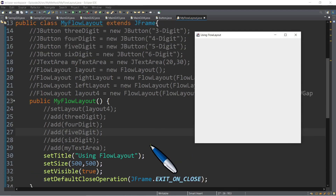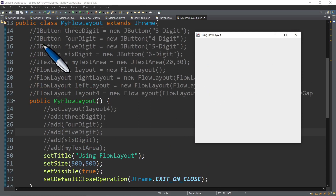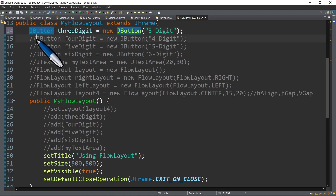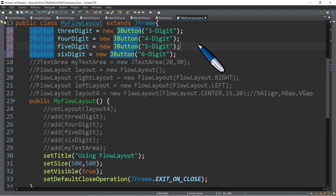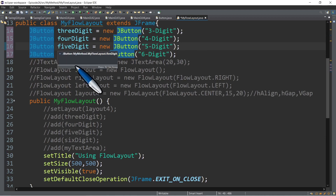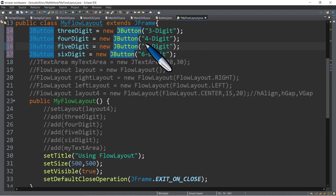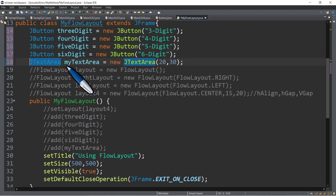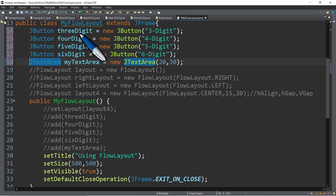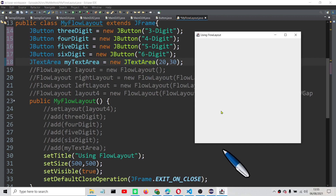Our task is to display the GUI components that I have here. So first, I have here four buttons — I've instantiated those — and also one text area using JTextArea. JTextArea has two parameters: the number of rows and the number of columns. So our task is to display all these GUI components — the four buttons and one text area — in our frame.